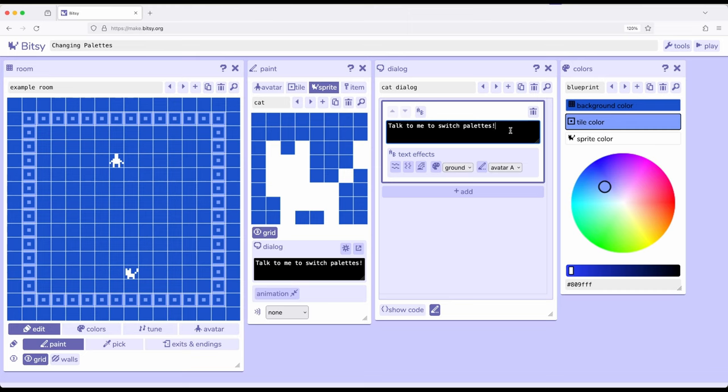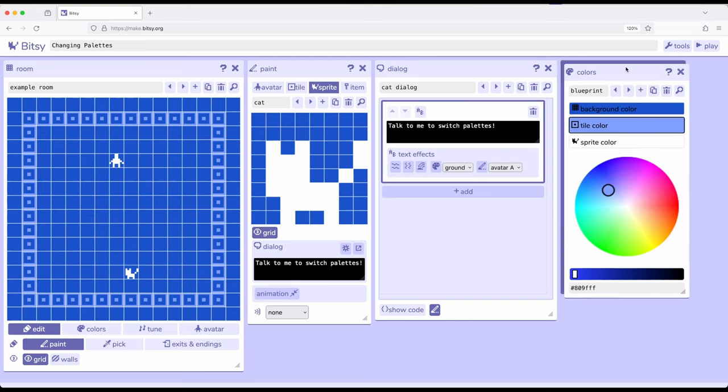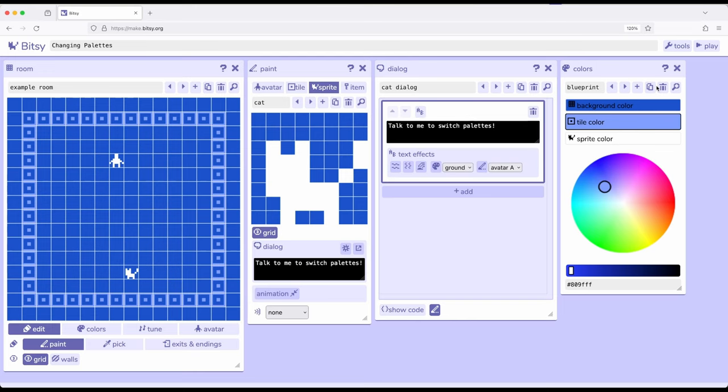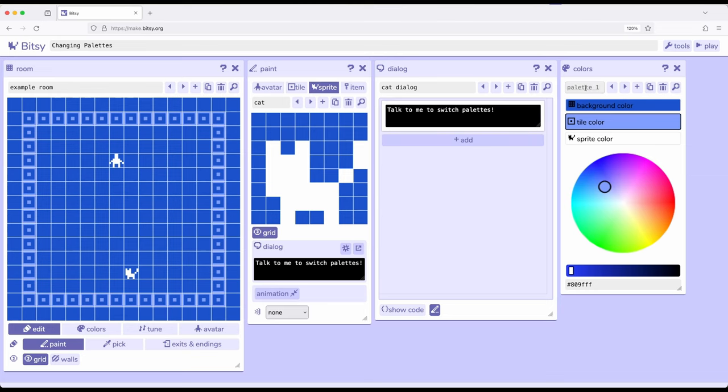However, there needs to be a palette for us to swap to. So the first thing we're going to do over here in the Colors tool is I'm going to go ahead and just duplicate right here, Blueprint into Palette 1.